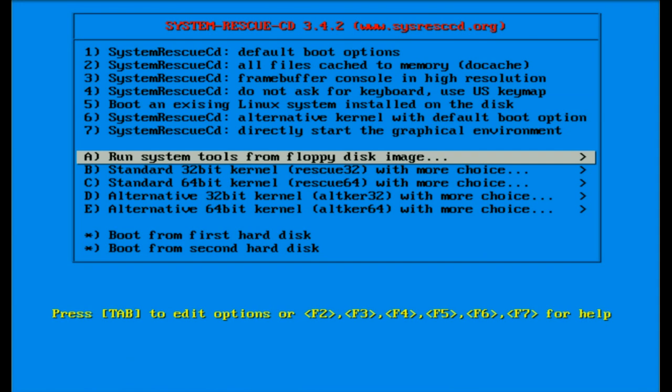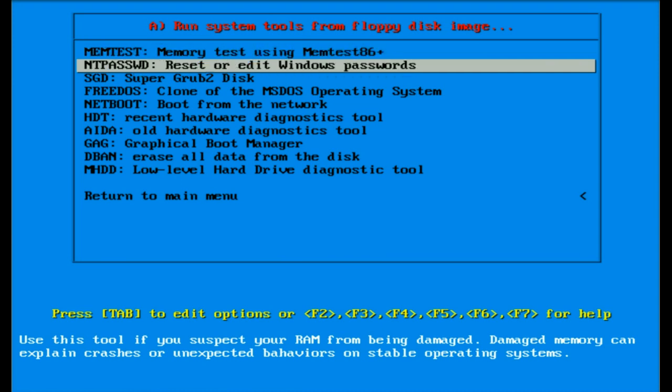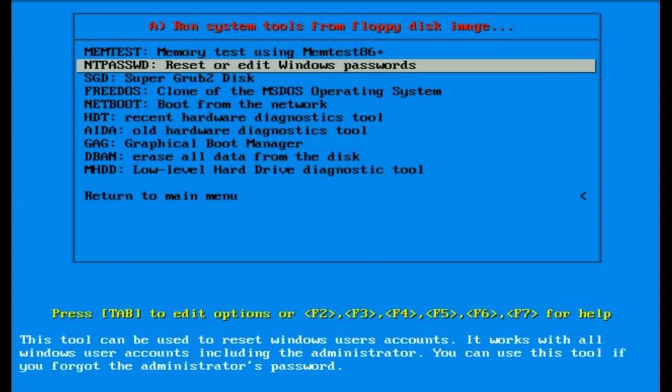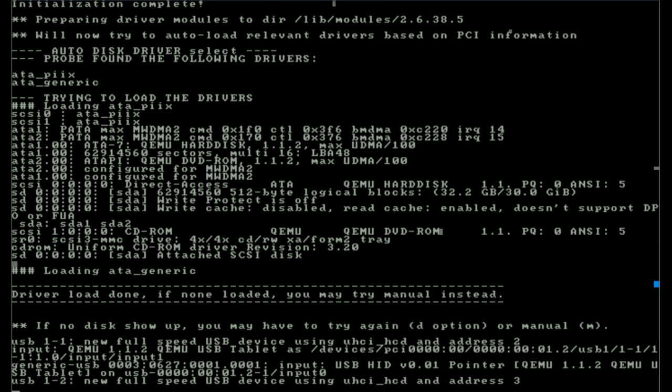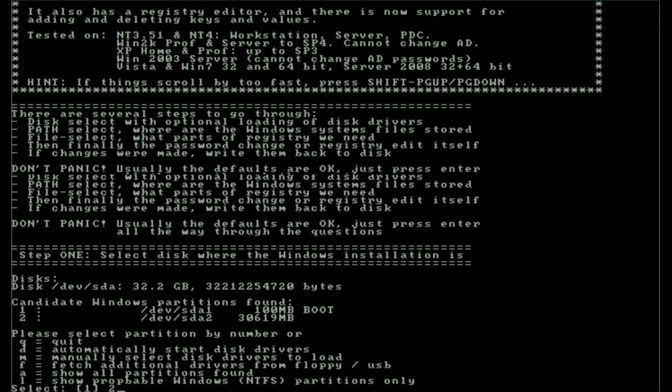After selecting that menu item, I'm going to move down to ntpasswd and hit enter. It goes ahead and boots up. Down at the very bottom I can see it found candidate Windows partitions and allows me to choose which partition is the Windows partition. On this machine it's number two, so we'll select number two.